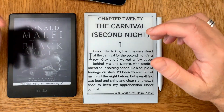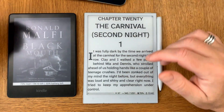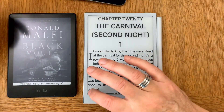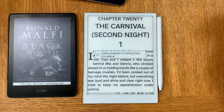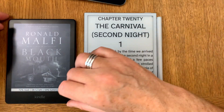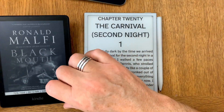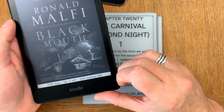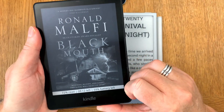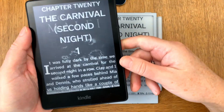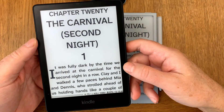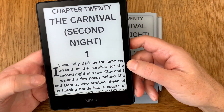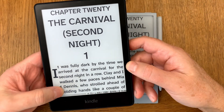If I want to pull the latest progress from any of my other devices, I long press on that corner. Now if I take up this Kindle Paperwhite and open the same book, I can long press in the corner to see 'book config synchronized.'